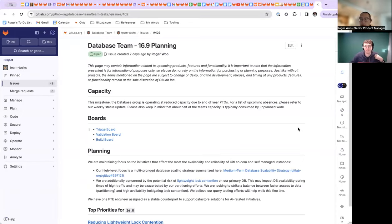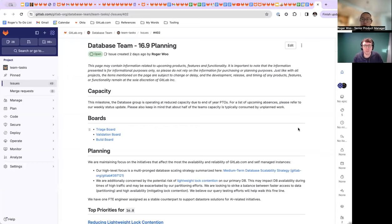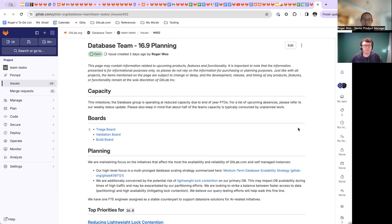Hello, everybody. My name is Roger, and with me today is Alex, and we are here to present the database team's 16.9 planning session.